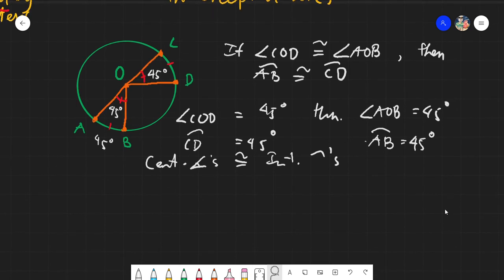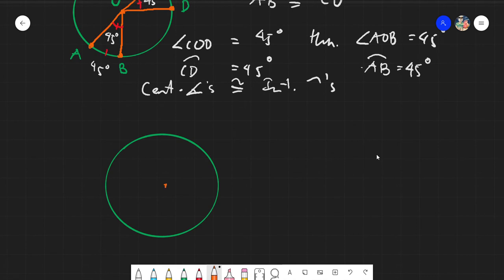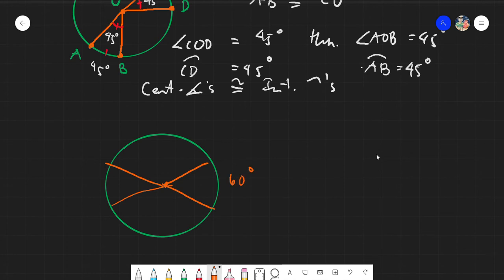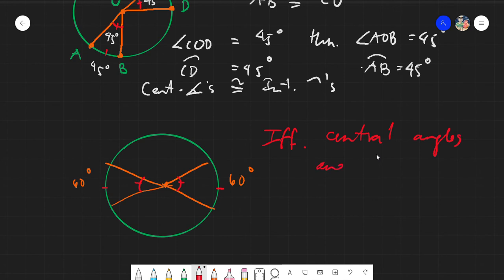Or we can say it the other way around. If we have this circle with an angle here and another angle here, and this arc is 60 degrees and this arc is 60 degrees, then these two arcs are congruent. So we can say this arc is congruent, and therefore these angles are also congruent — as long as they are central angles and intercepted arcs. If the arcs are congruent, then definitely the angles are also congruent.